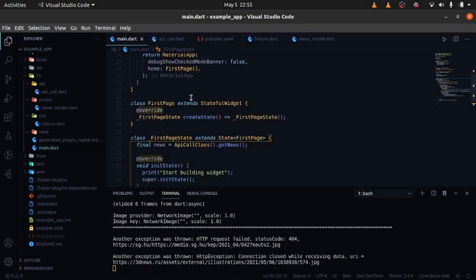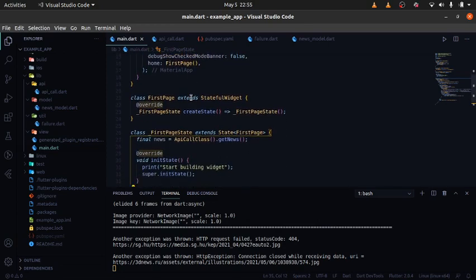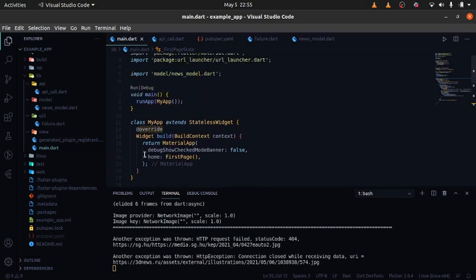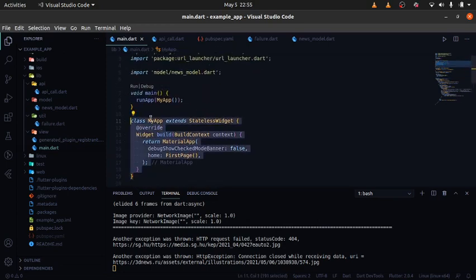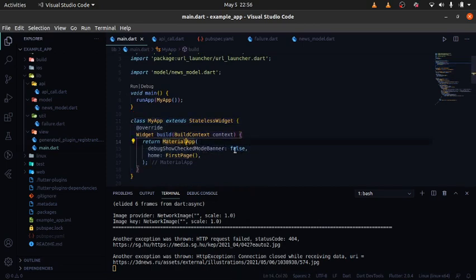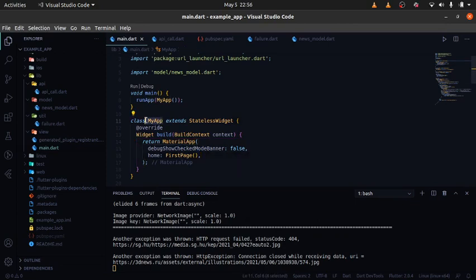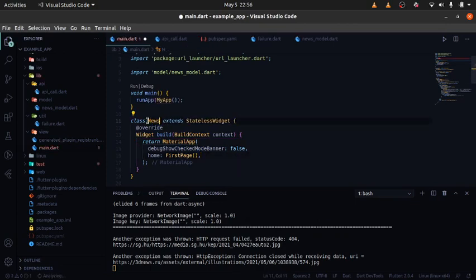To render something to the UI, we first have our MyApp widget, and essentially this is going to be a MaterialApp with debugShowCheckedModeBanner set to false, so that it removes the red debug banner you see at the top. Then you have your home widget.